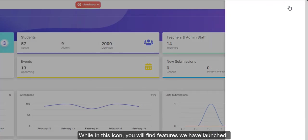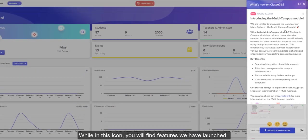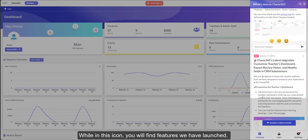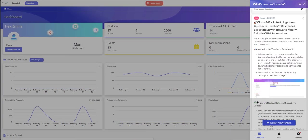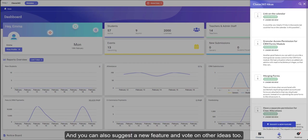While in this icon, you will find features we have launched. And you can also suggest a new feature and vote on other ideas too.